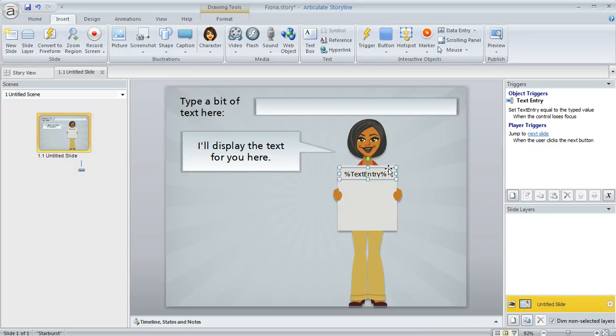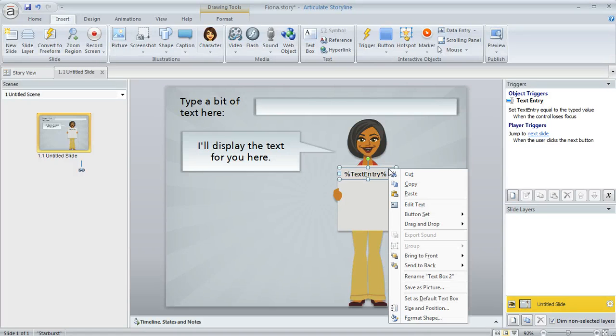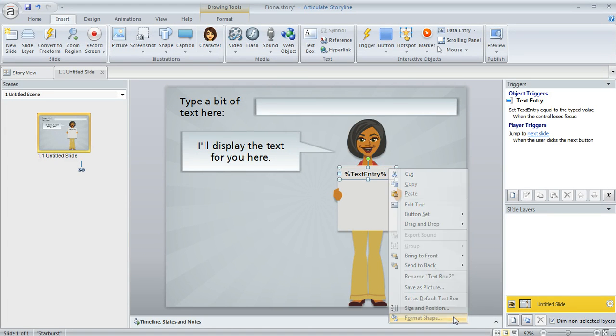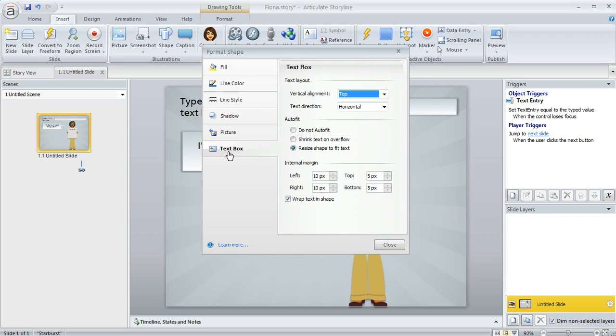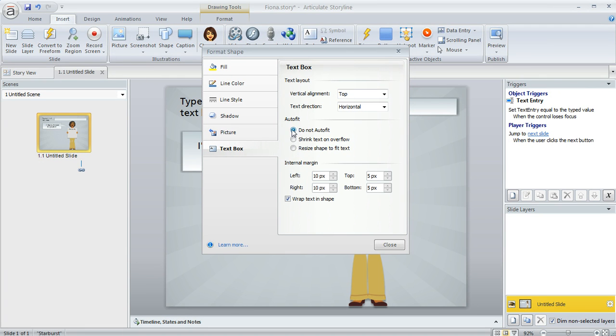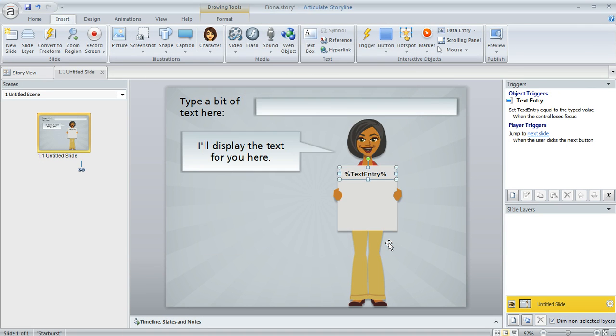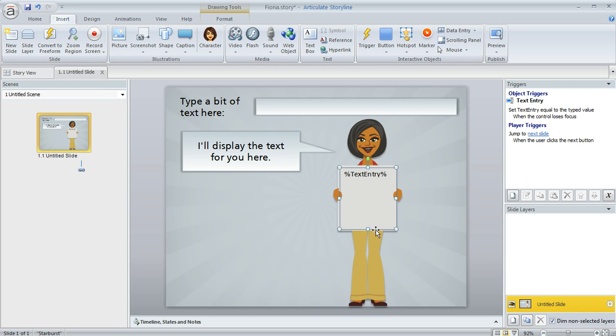Here's how we can do that. I'm going to right-click on the selected text box and then choose format shape. And now we can choose this text box tab right here, it's the last one at the left. And the choice that we want to mark on this window is called do not auto fit, and then we can click close. And once we do that, now we can resize that text box so that it fits right within the space where we want the text to appear.